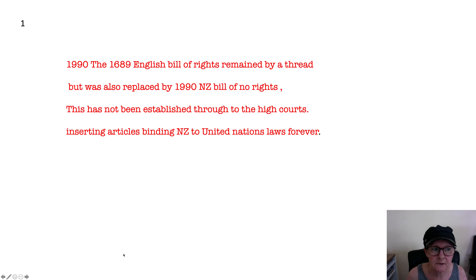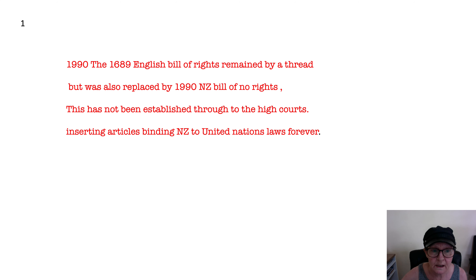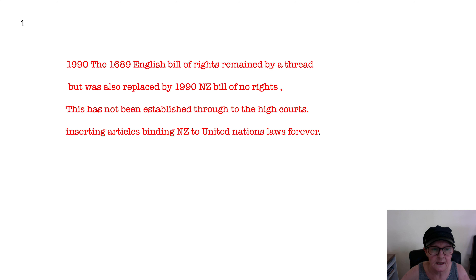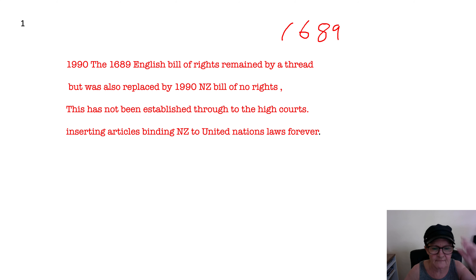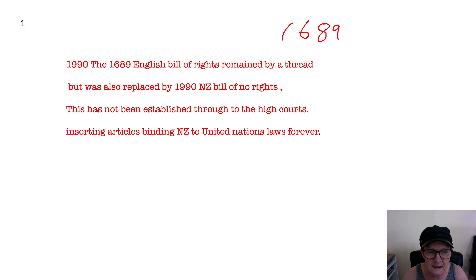Today we're addressing part of the New Zealand 1990 Bill of Rights. We also have the 1689 English Bill of Rights, which puts many restrictions on the New Zealand government. Any country with this 1688-89 English Bill of Rights is very restricted in what their government can do, but New Zealand came up with this 1990 Bill of Rights.